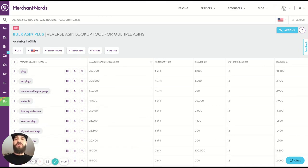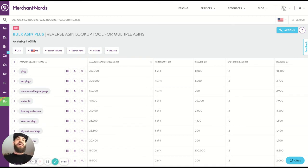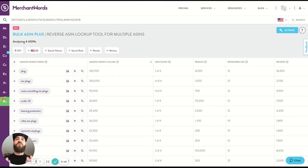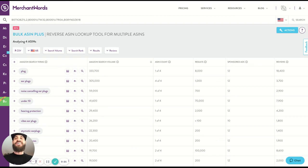So what is our bulk ASIN plus search tool? I'm glad you asked. It is a tool that will allow you to search multiple ASINs at once and get all of that juicy reverse ASIN data all at once.